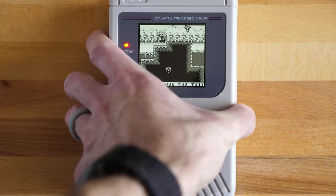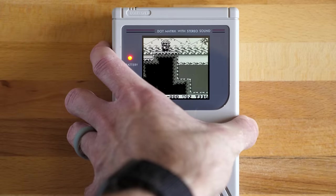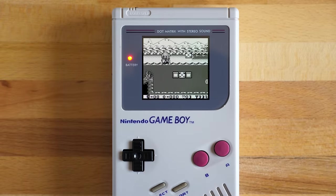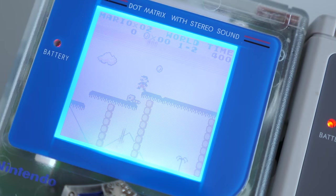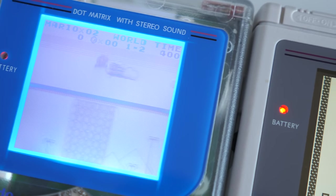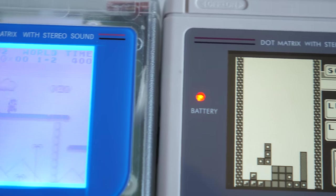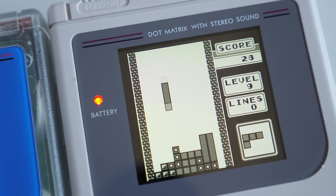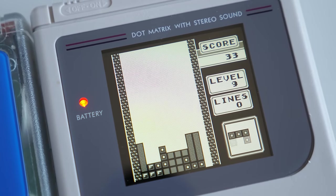And like with other IPS display mods, the results are fantastic. The image is even clearer than a biverted original DMG screen, and it offers much better brightness.